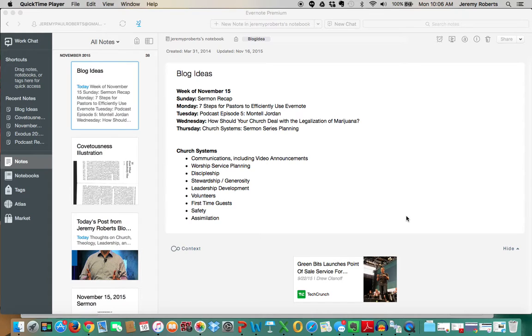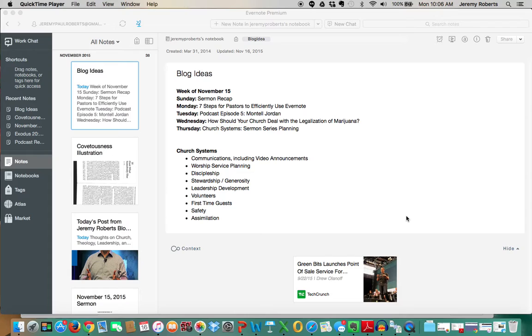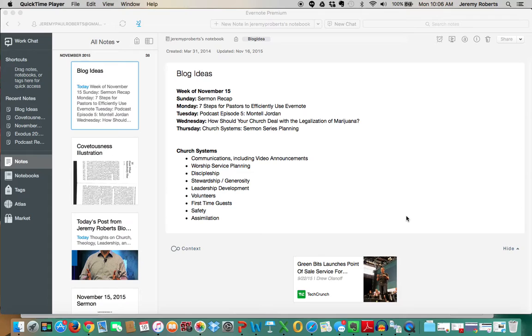Hey, this is Jeremy Roberts. Thank you so much for checking out jeremyroberts.org. This is my first time doing a screencast, so I hope it goes well. If you like this, please comment within the blog post and tell me what you think, or if there are some ideas you have for me to make it better, I'd love to hear about it. What you're looking at right now is my Evernote, and this screencast is about seven steps for pastors to efficiently use Evernote. I am an Evernote junkie, and I've just seen it work so well in my ministry, and I hope it'll help you out as well.